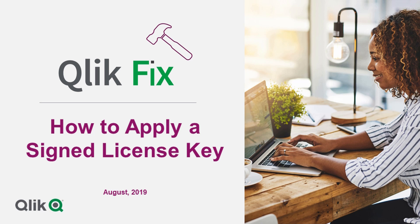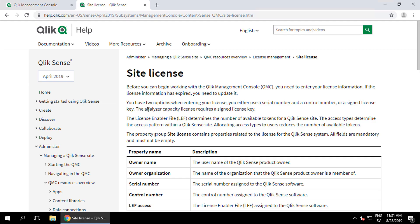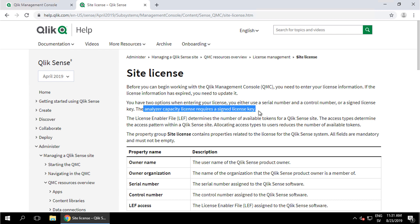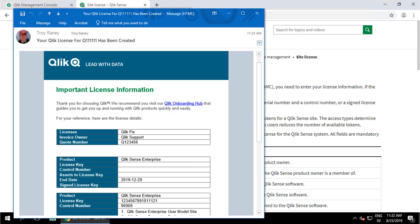Having signed license key activation is a requirement for multi-cloud deployments like Qlik Sense Enterprise on Kubernetes, Qlik Sense Enterprise on cloud services, or if you want to use the Qlik Sense analyzer capacity licensing. You can find out more about these options using the links below.